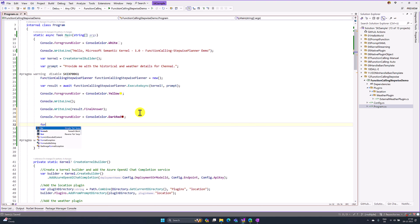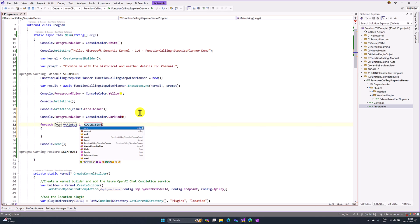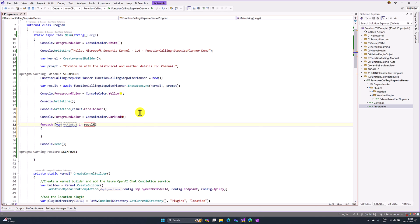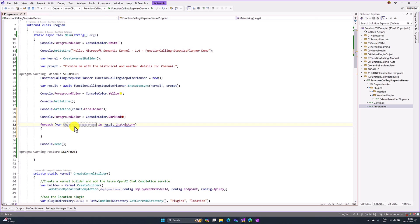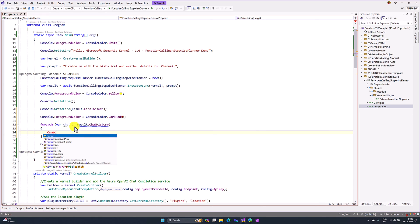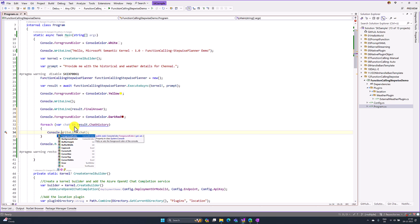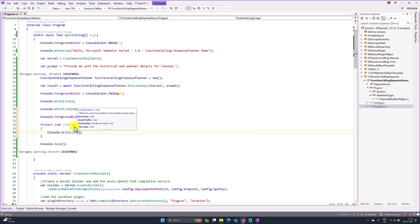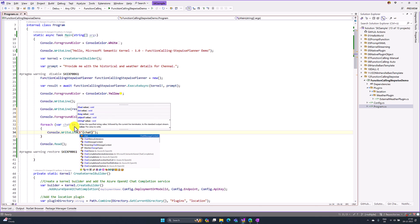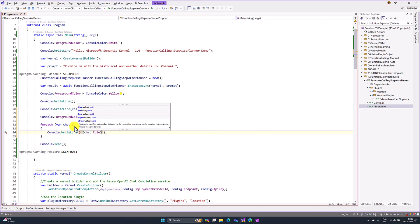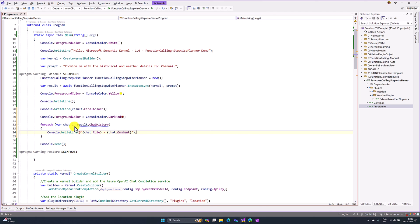We have to print the chat information. Console.WriteLine. Here, with dollar sign: chat.Role, and we have to print the content also. That's it.